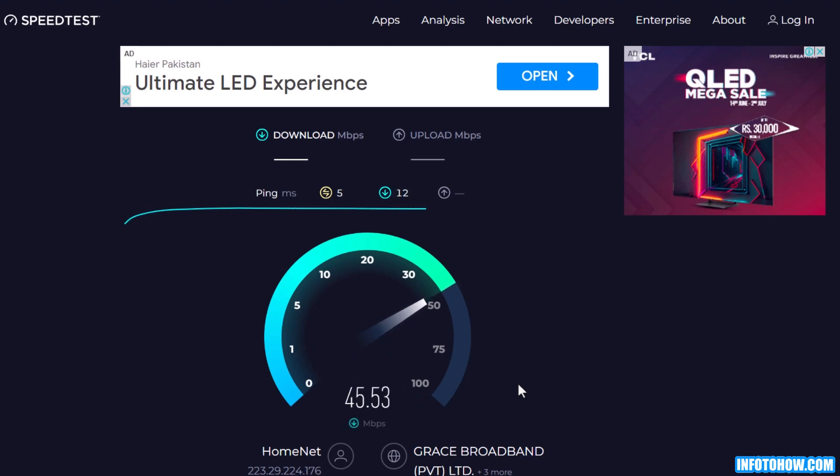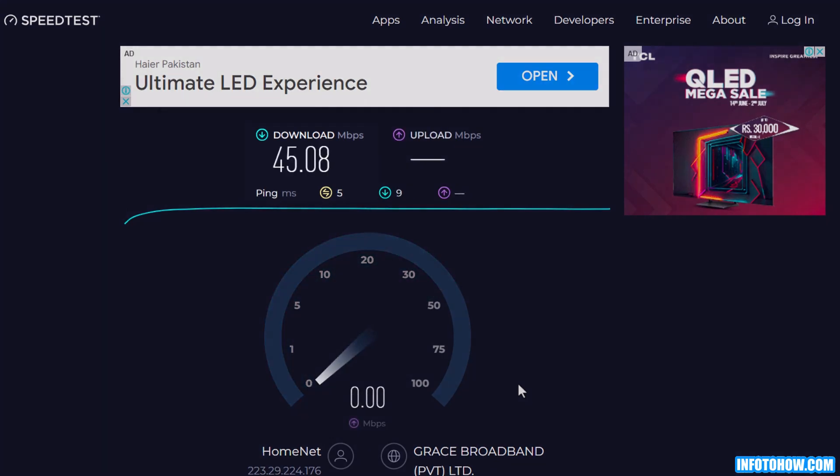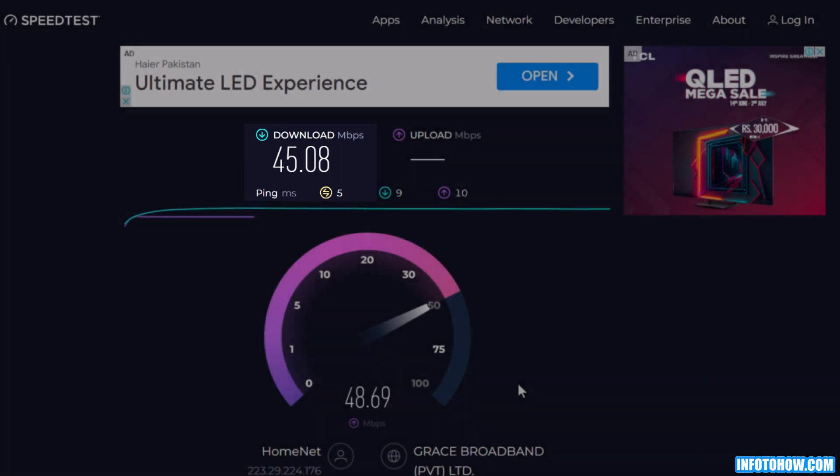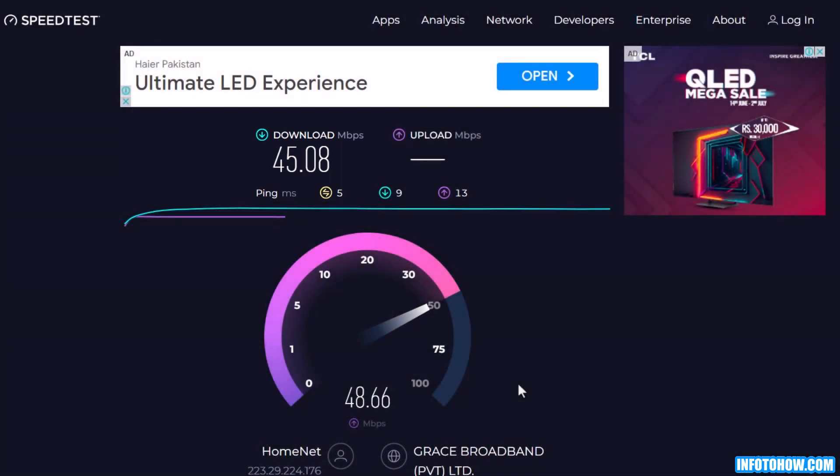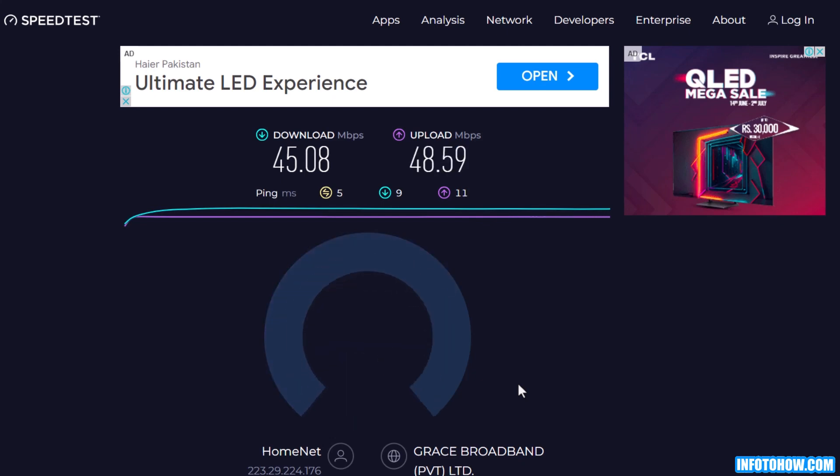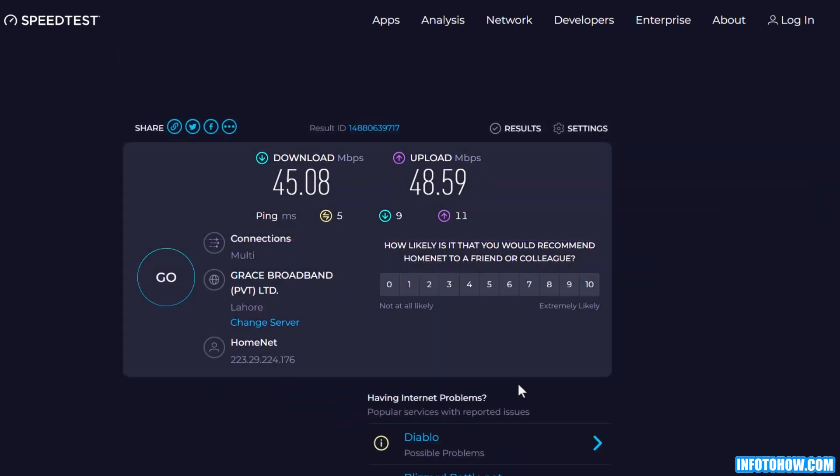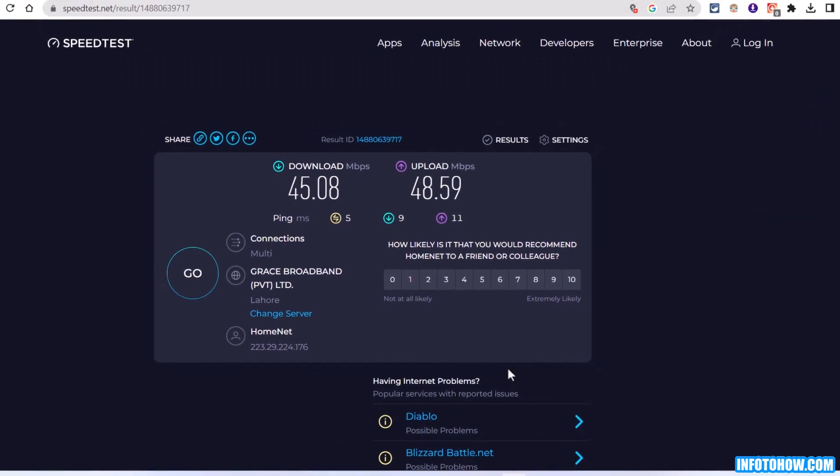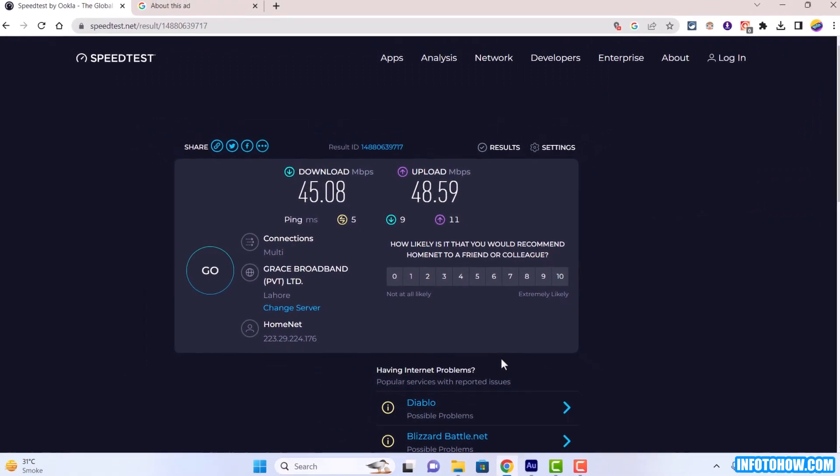The test will measure your internet connection download and upload speed as well as the ping value, which indicates the responsiveness of your connection. Make sure your download and upload speed meet the minimum requirements for streaming Hulu smoothly. If the speeds are lower than expected, consider contacting your internet service provider for assistance.